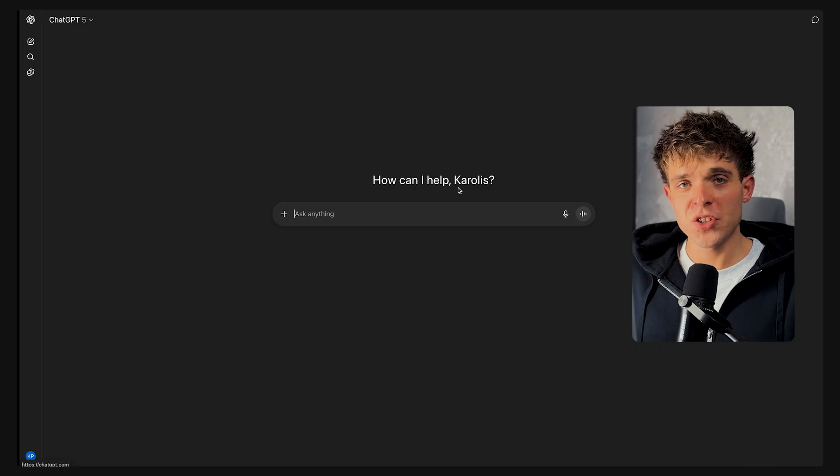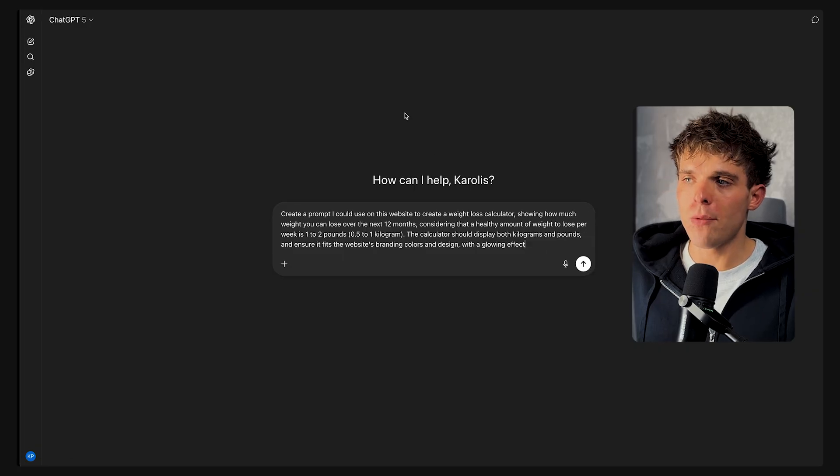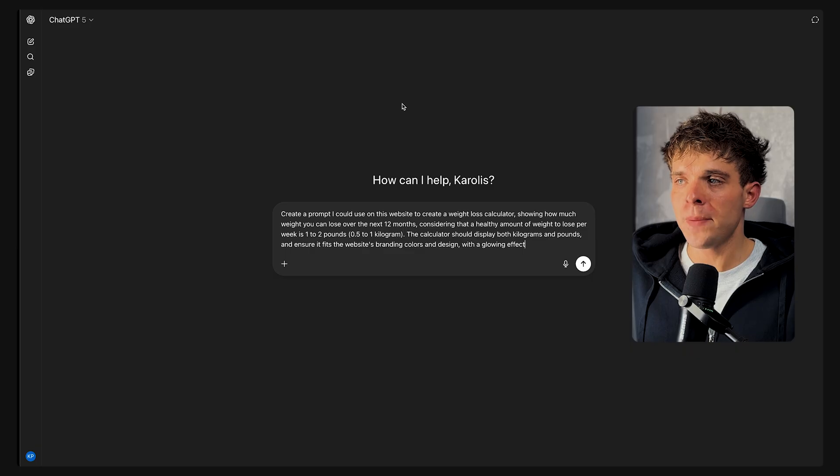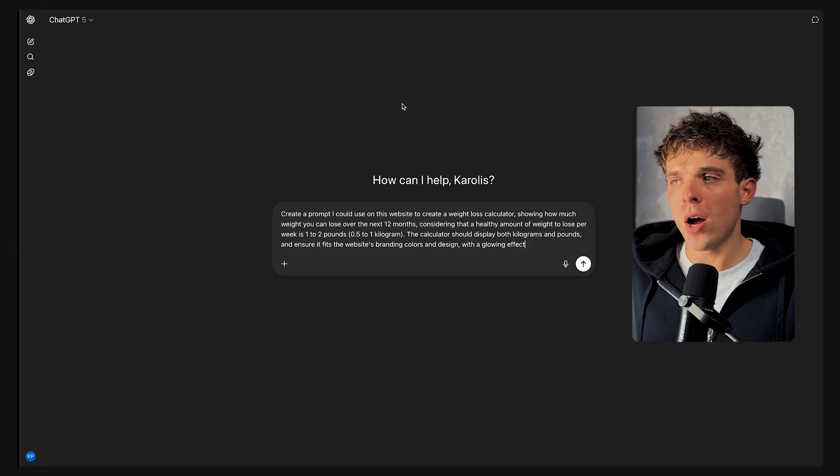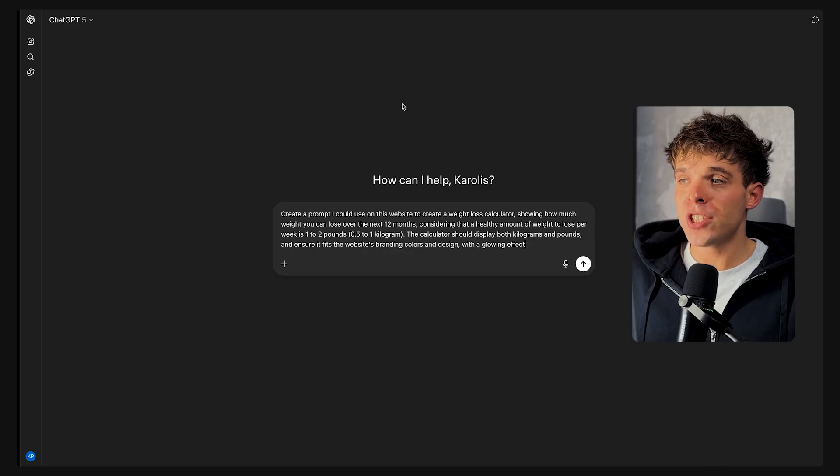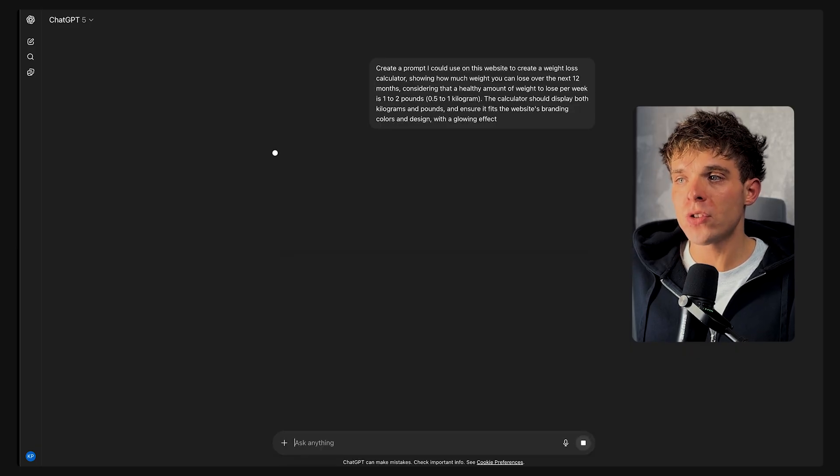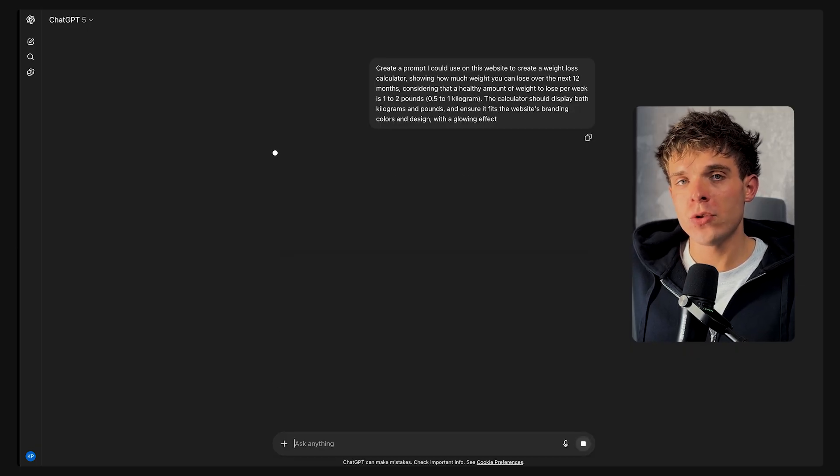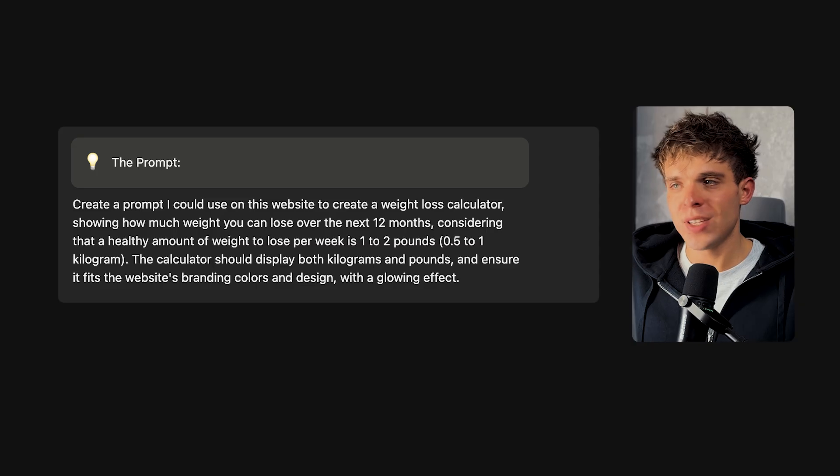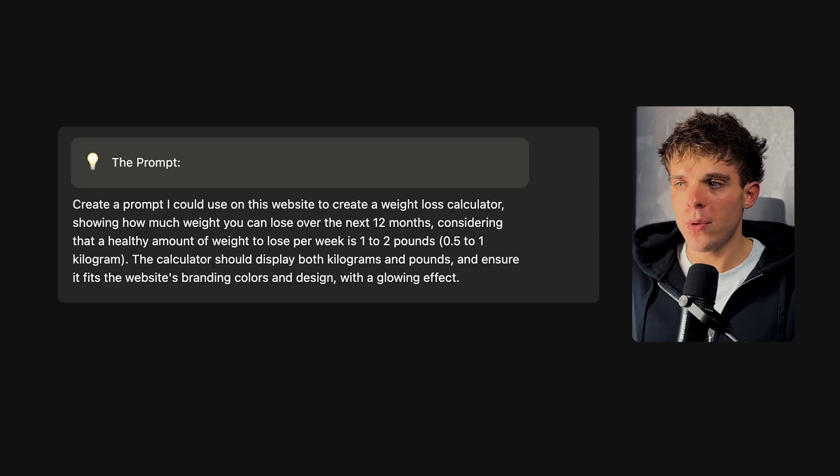Let's say I want to add something more advanced, like a weight loss calculator. First things first, I'll go back to ChatGPT and type in this prompt so I can generate the prompt code I could use on Ready to achieve this. Here's the exact prompt I'm using on ChatGPT, by the way.